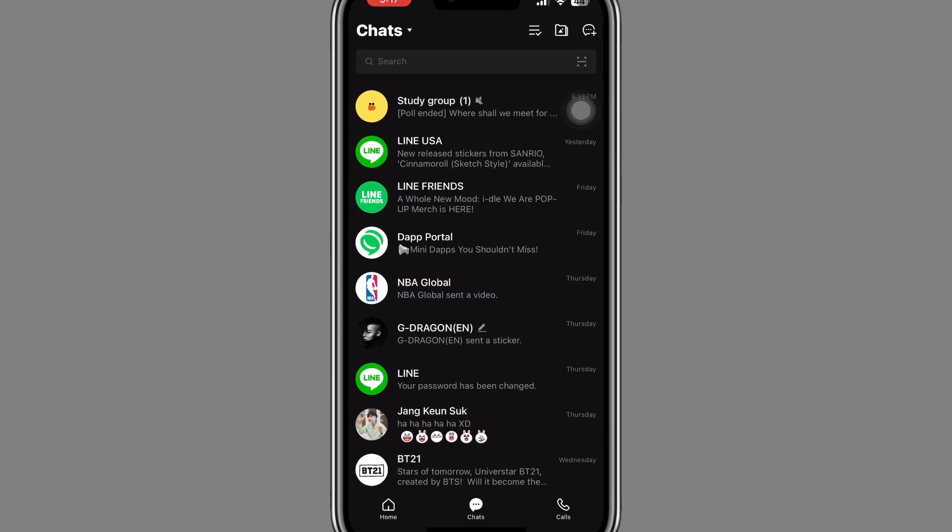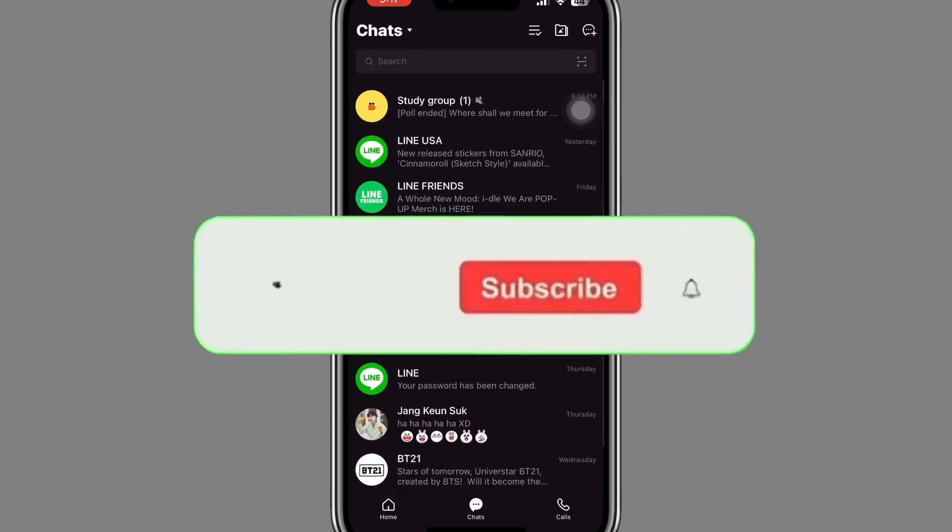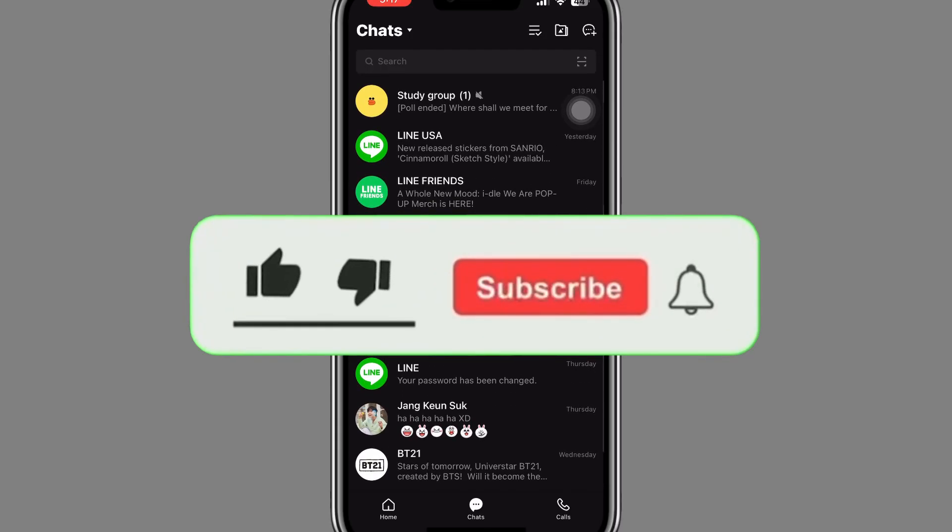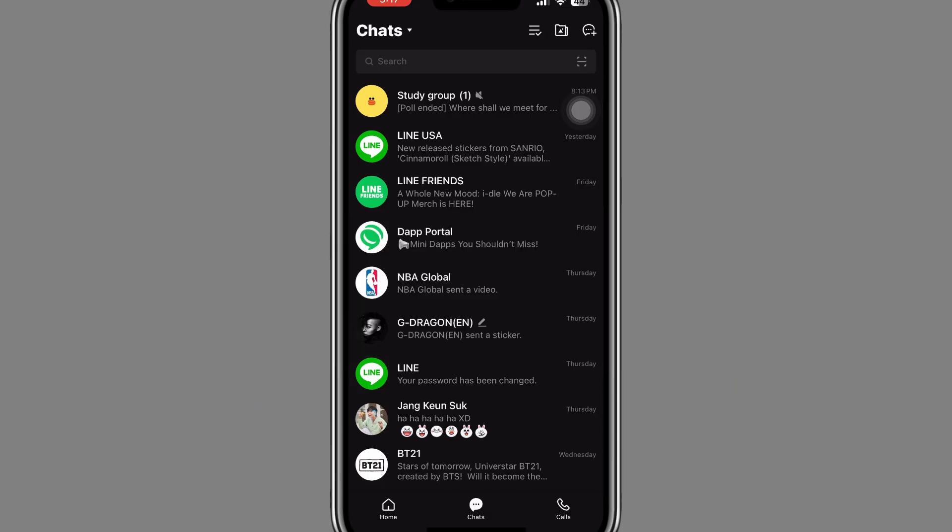If this video helped you, don't forget to like, subscribe, and hit the notification bell for more tips and tutorials. Thank you for watching and I'll see you in the next video.